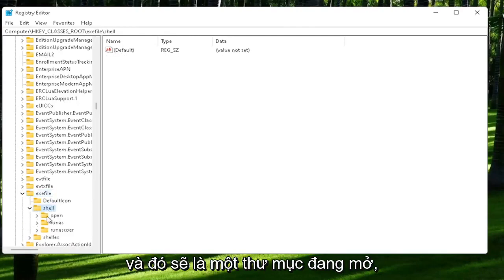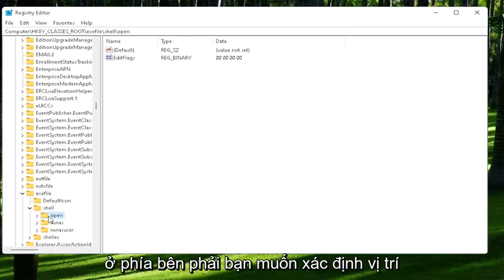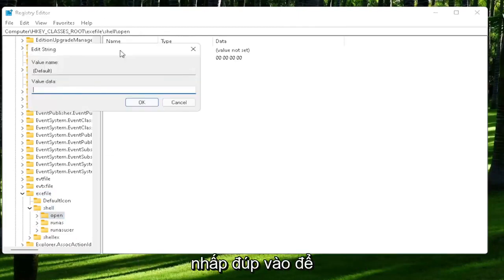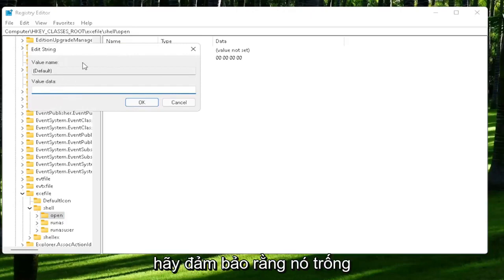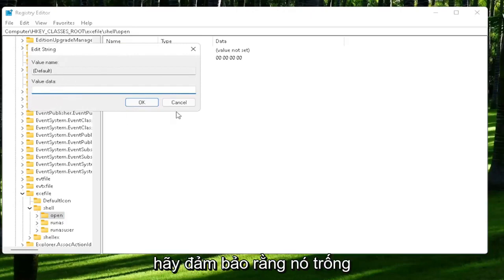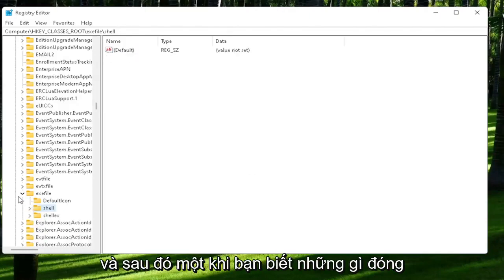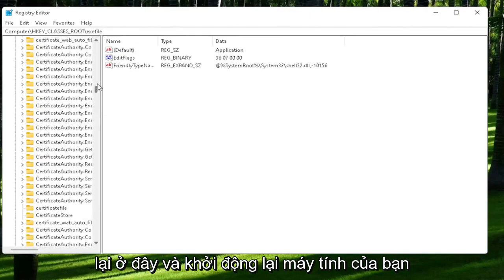On the right side, you want to locate where it says default. Go ahead and double-click on that. Make sure there is nothing in here. Make sure it's empty. And then select OK to save that change. And then once you're done with that, close out of here and restart your computer.